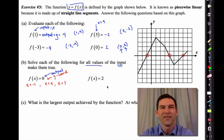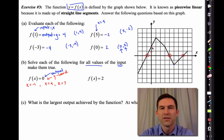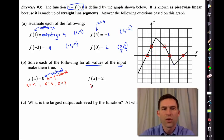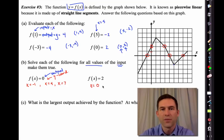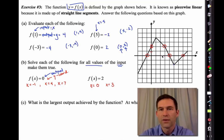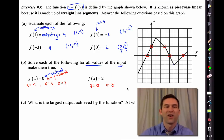Let's try where the output equals 2. Looking along the graph, here's a y-coordinate of 2, and here's another y-coordinate of 2. So our x values are x equals 0 and x equals 3.